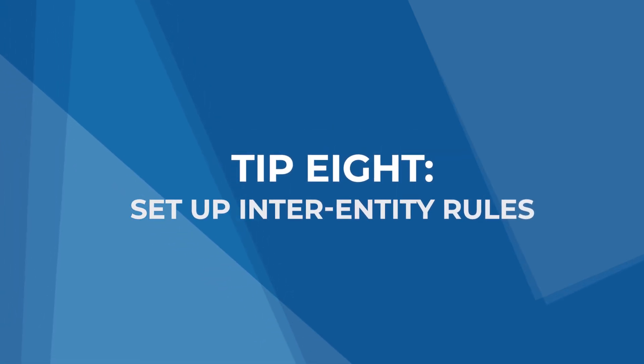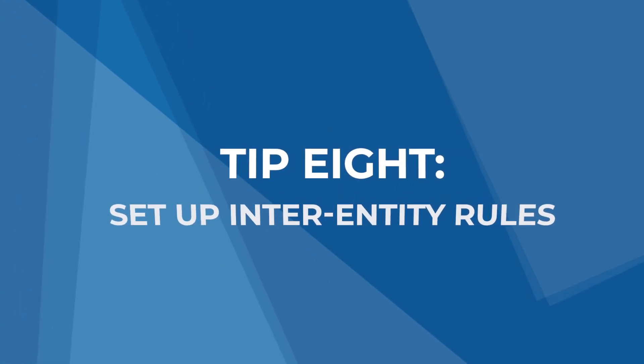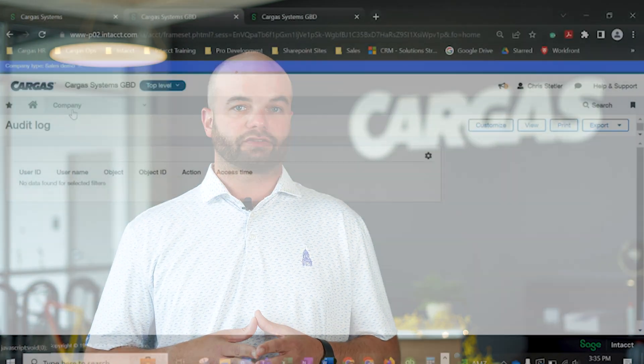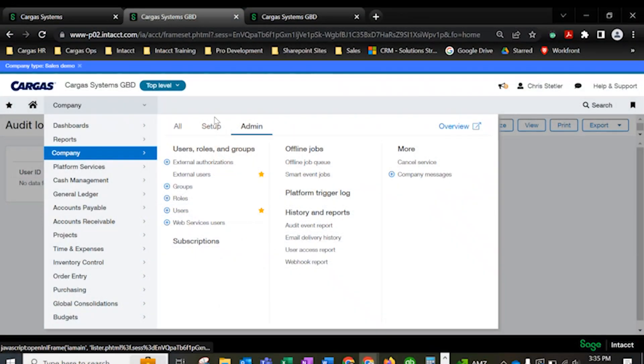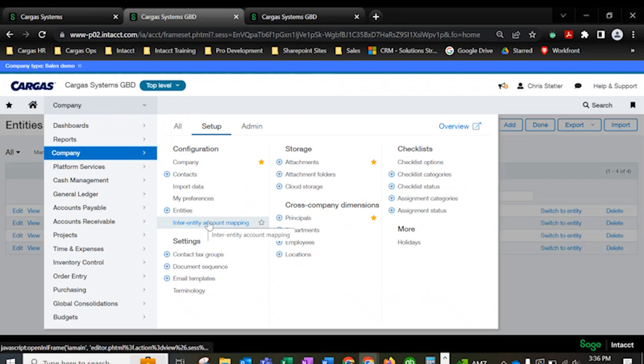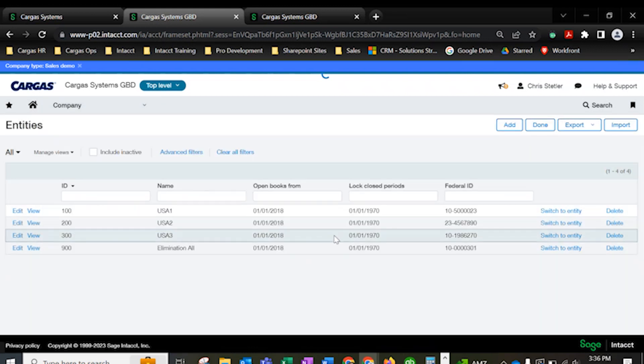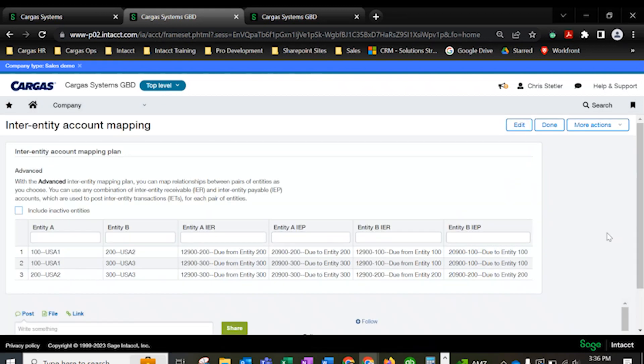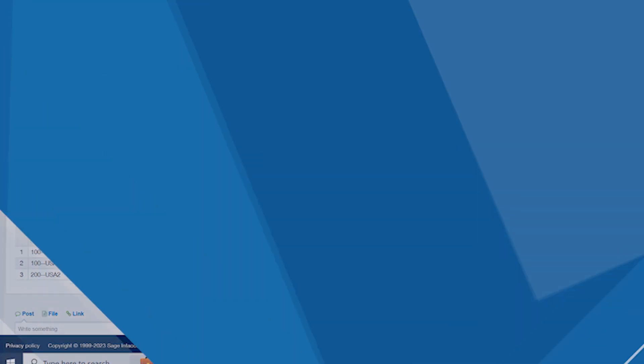Tip 8, set up inter-entity rules. If you used to be a single entity business but now operate with two or more entities, you should update Sage Intacct with custom multi-entity rules. This way, you can track important data across every area of your business and you can better automate your inter-entity transactions. If you're not sure how to do this, get in touch with the Cargus team.